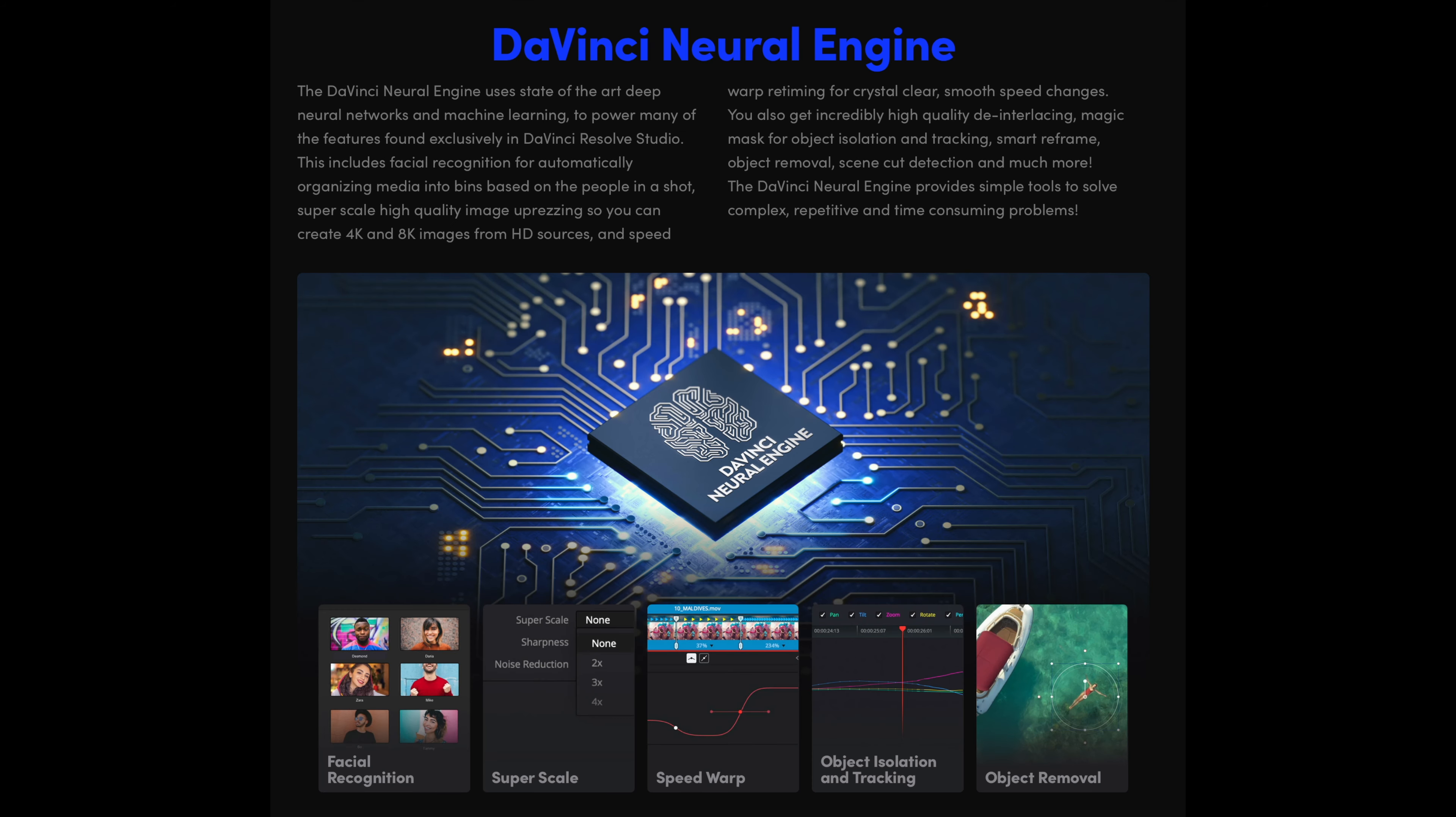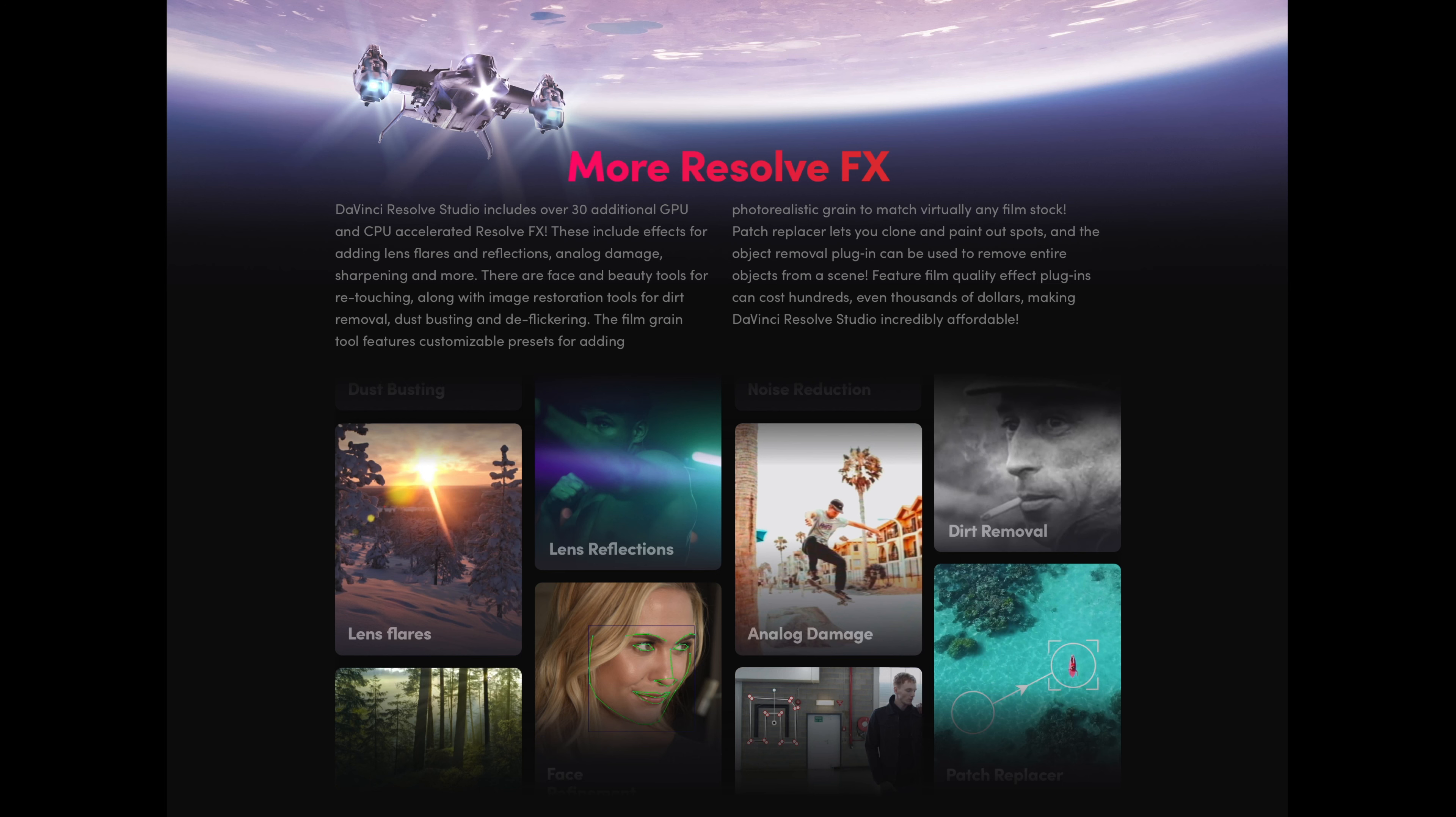There is a full suite of immersive audio tools including Dolby Vision and HDR10 plus grading and rendering. The DaVinci Neural Engine and 30 extra Resolve FX.